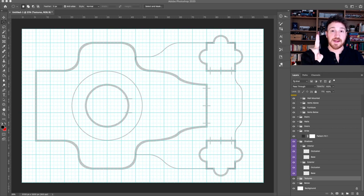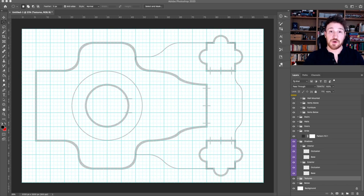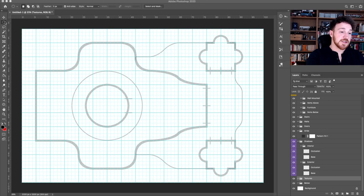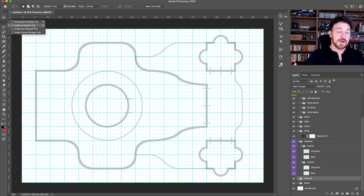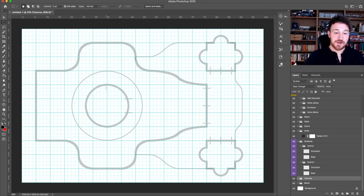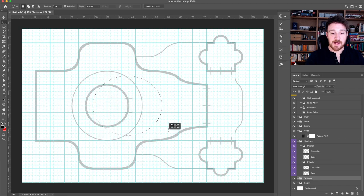Option number one: the elliptical marquee tool. This is going to be your most basic option but it's also not going to give you a whole lot of control if you want to do more complex shapes. So what we're going to do is go up to the top of our tool panel and grab the elliptical marquee tool, and then we can use this to simply select a circular or elliptical area anywhere on the canvas.